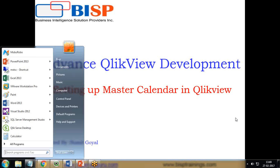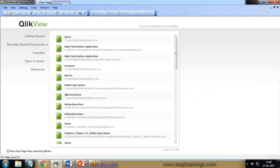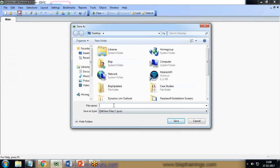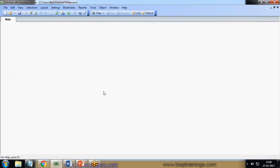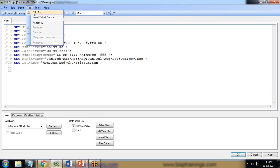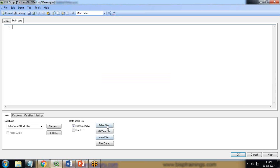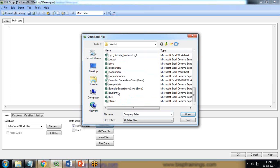For this I'm using a sales dataset. I click on 'Create a new QlikView document.' First of all, let me save this file on my desktop as 'demo.' Now I'm going to load a data script. I load into a new data tab and give the name as 'main data.' The data file I'm going to use is a sales dataset, so let me load that sales dataset.